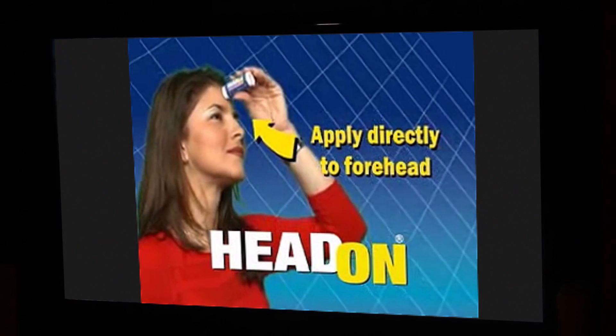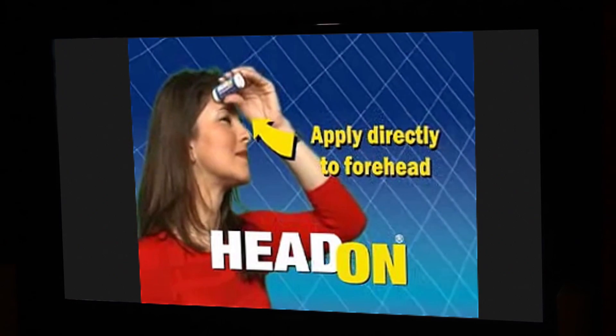Finally, after a long day of doing nothing, I can finally relax and do some more nothing. Head-on, apply directly to the forehead. Why? Why does this commercial play every single time I turn on the TV? Wait a second.